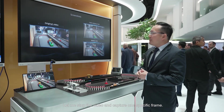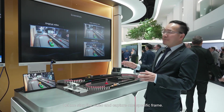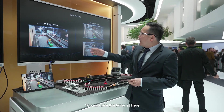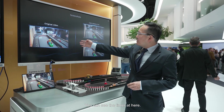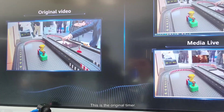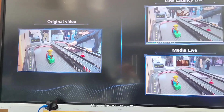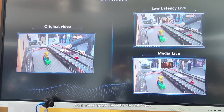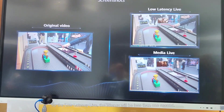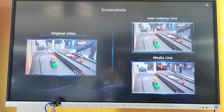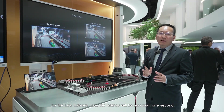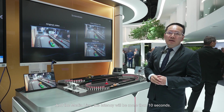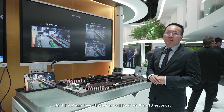Let me stop the video and capture one specific frame. You can see the timer here — this is the original timer. If we compare these two technologies, for the low latency live, the latency will be less than one second, and for the traditional media live, the latency will be more than 10 seconds.